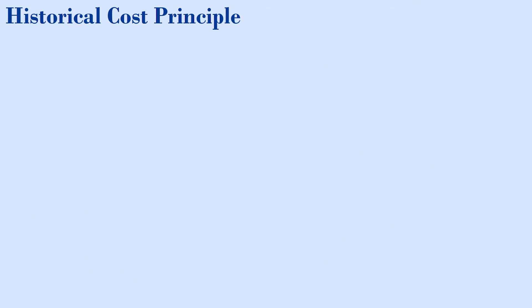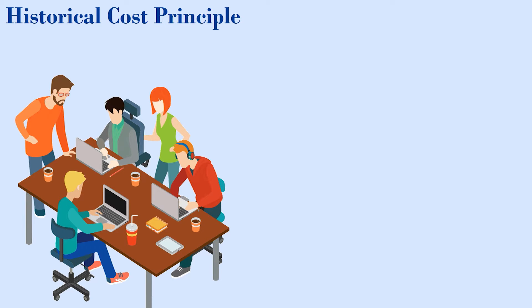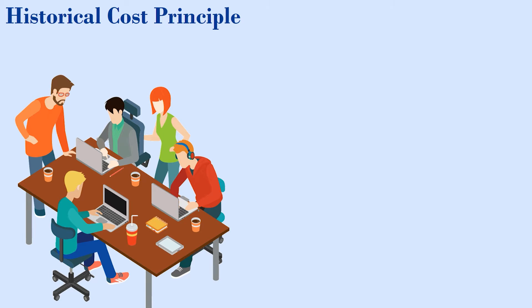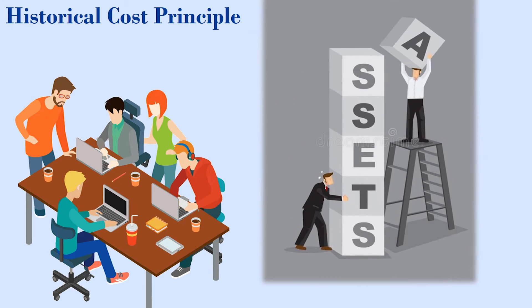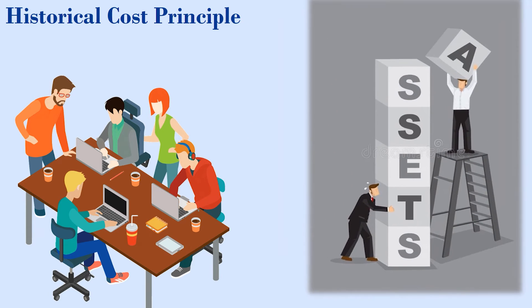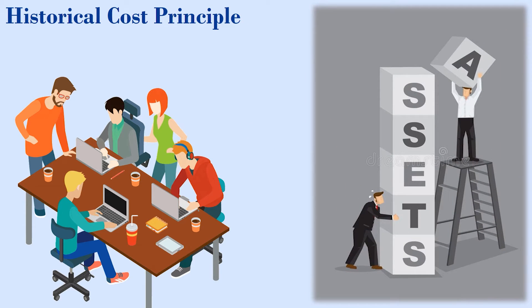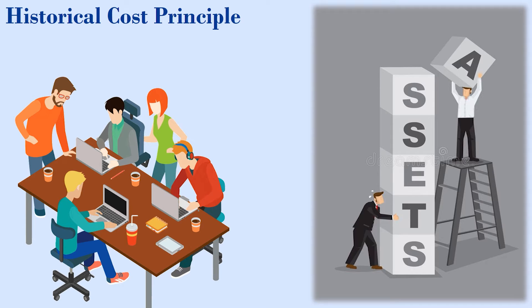Firstly, we will talk about historical cost principle. Historical cost principle requires companies to record the purchase of goods, services, or capital assets at the price they paid for them. Assets are then remaining on the balance sheet at their historical cost without being adjusted for fluctuations in market value.